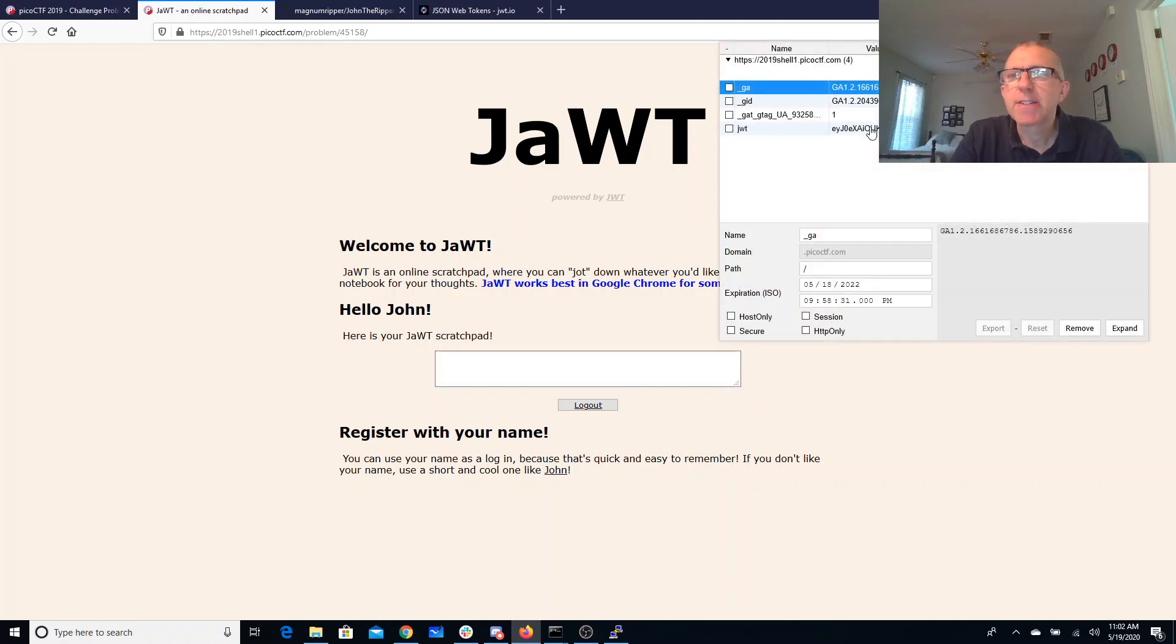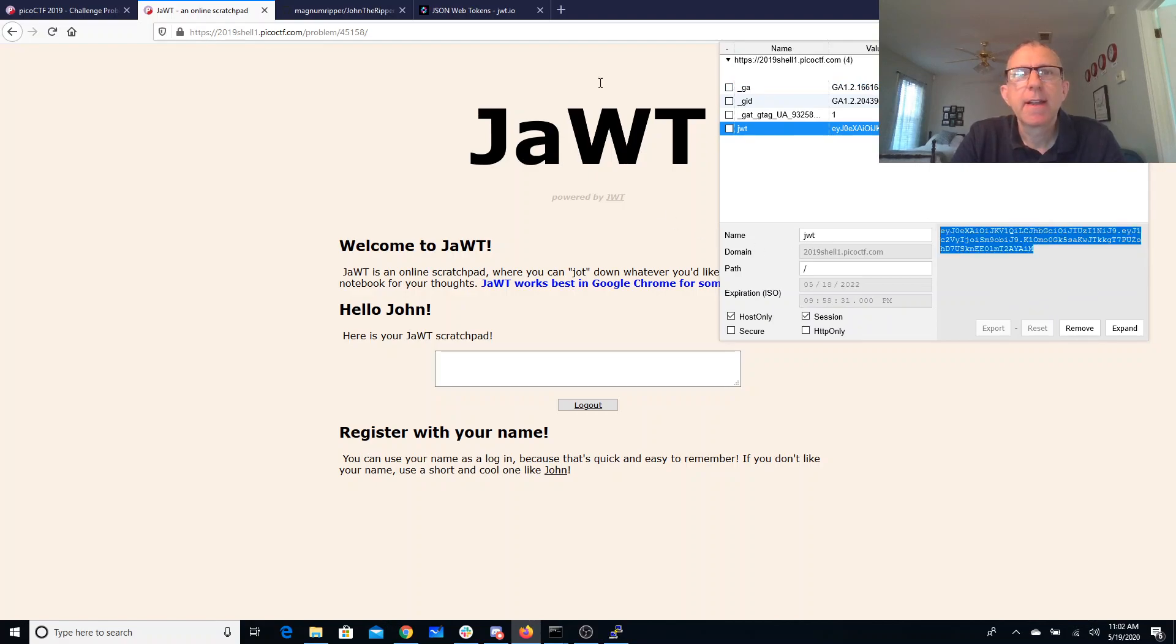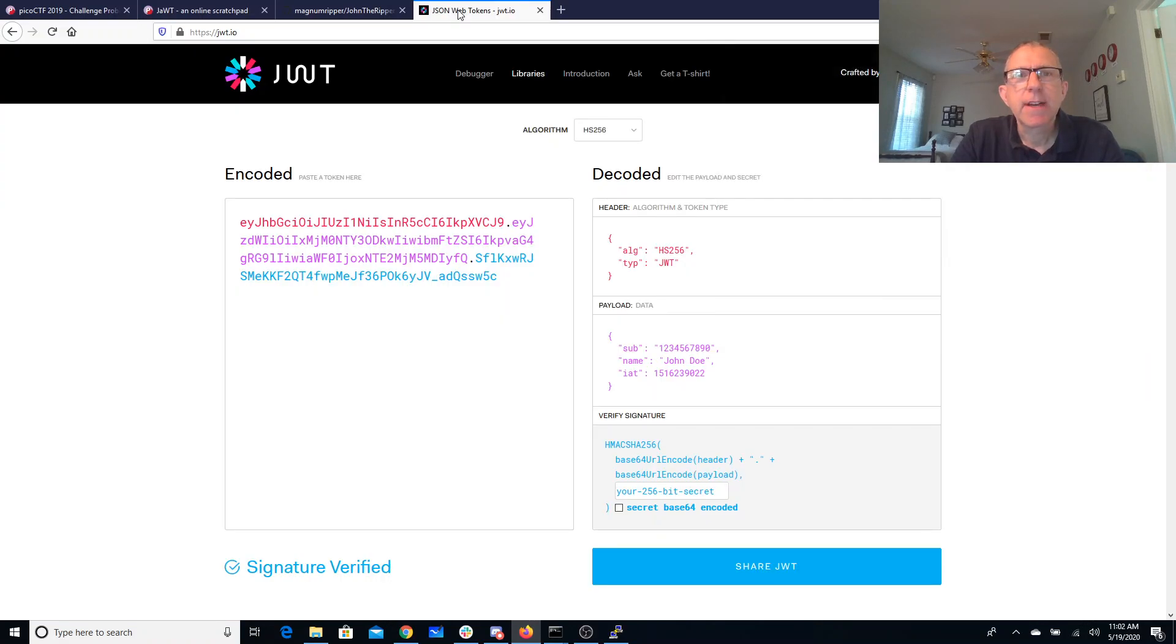And what we'll see with that is we get this JWT token, so I'll copy that. This is a JSON web token—JWT, JSON web token. They give us a nice link to that, so I'll come over here.